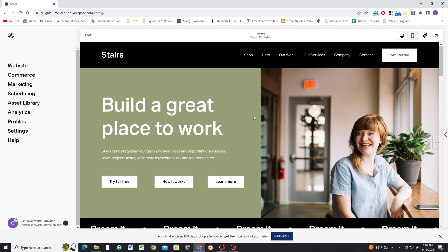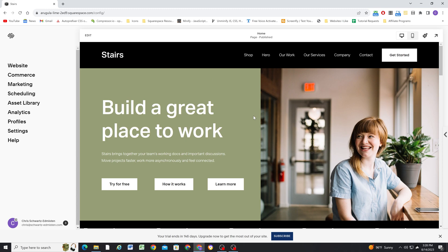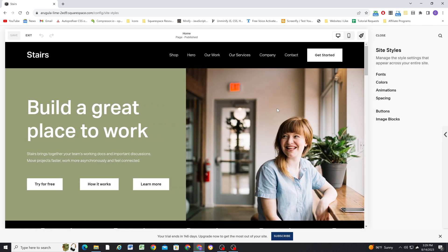On some websites, you might have a lighter, more modern aesthetic where you want all those buttons to be outlined. But I do find for the majority of my sites, I like all those buttons to be solid, and I like my secondary button to have an outline style.